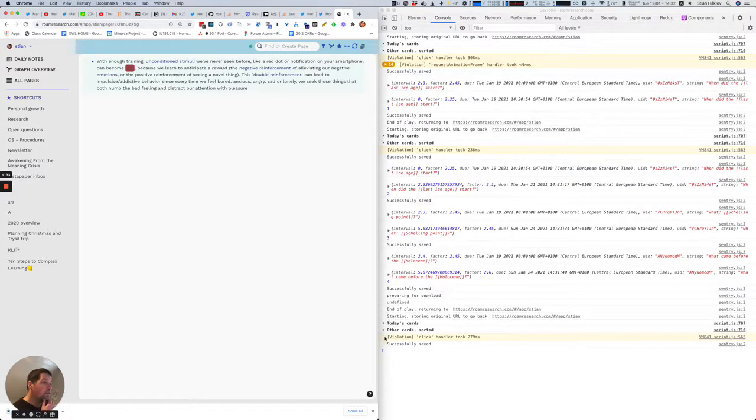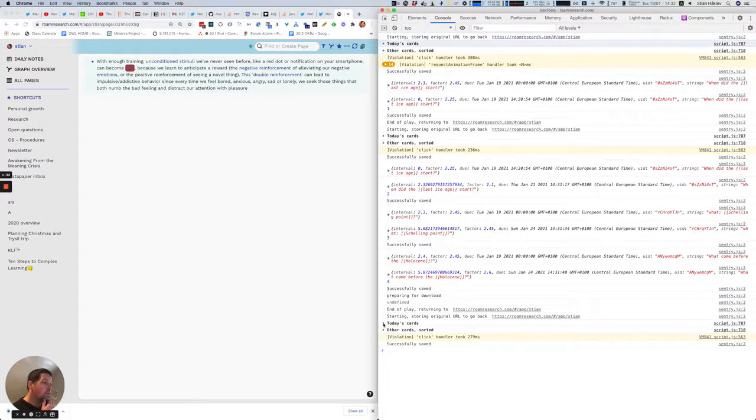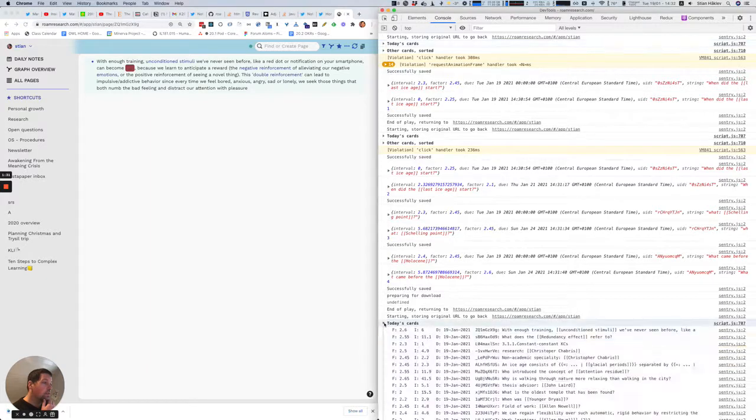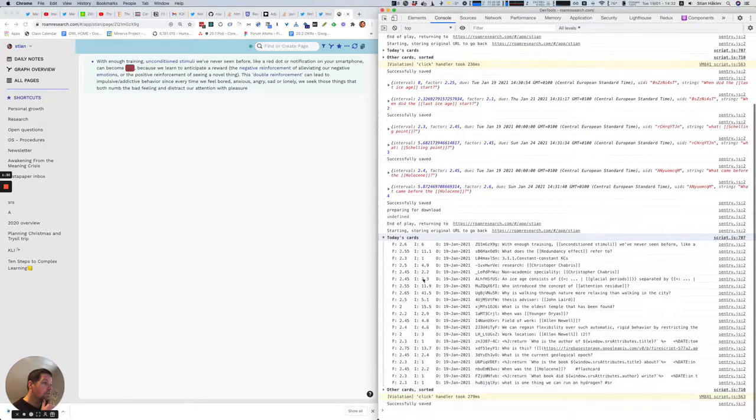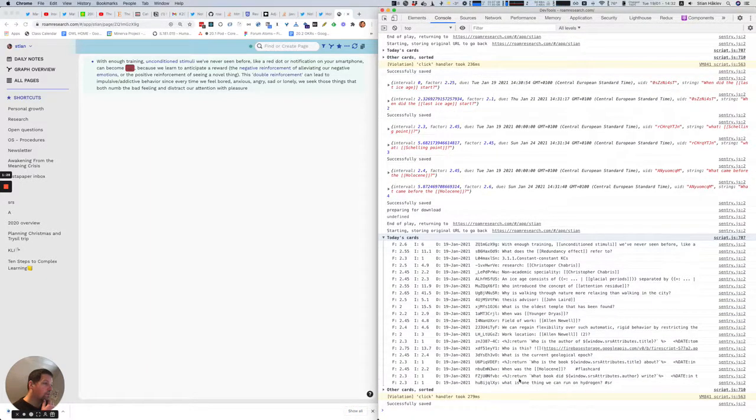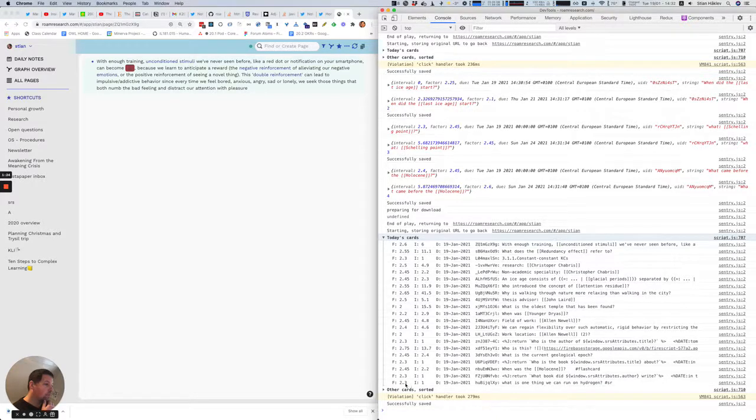And if I now go back here, we'll see in today's cards, there's still quite a few cards left today, but we see here the last card that was just added, with the default factor and interval, is this card I just reviewed.